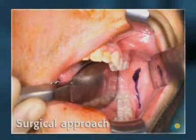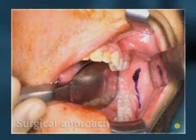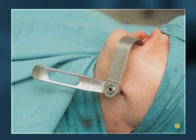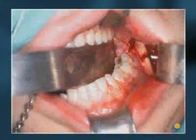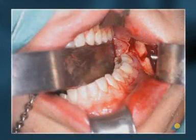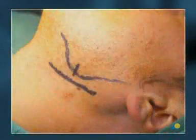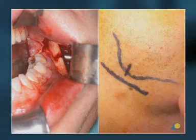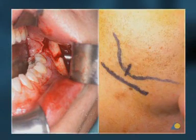The surgical approach can consist of an oral approach with the assistance of transbuccal instrumentation, an external approach, or a combination of an oral and an external approach.